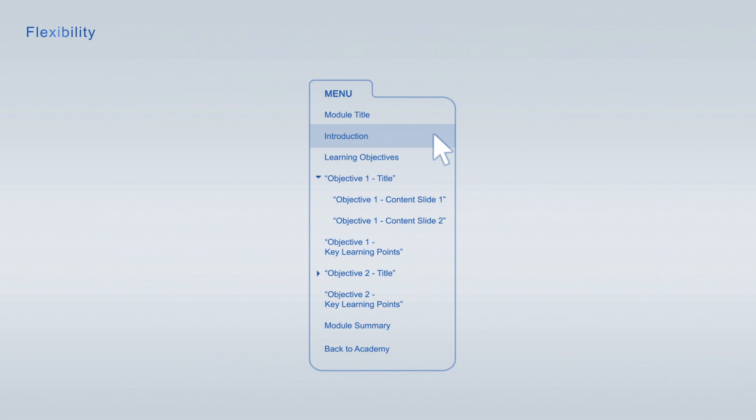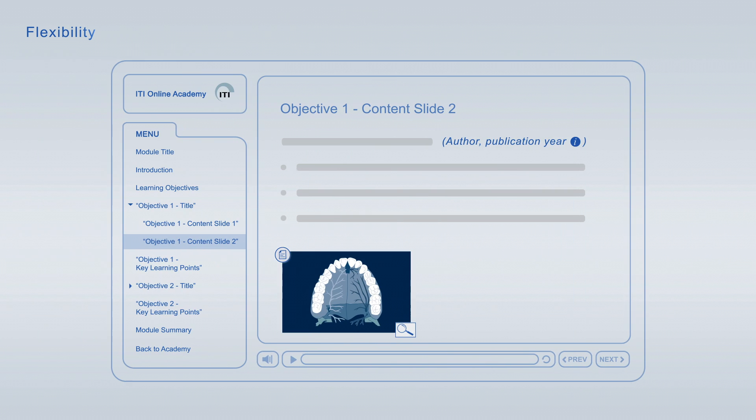You are free to jump from item to item at any time using the module navigation. If you interrupt a viewing session you can always resume it at a later time at the exact point where you left off.